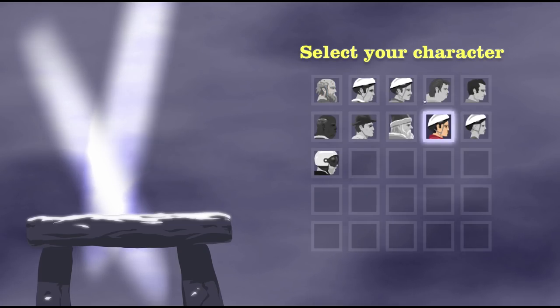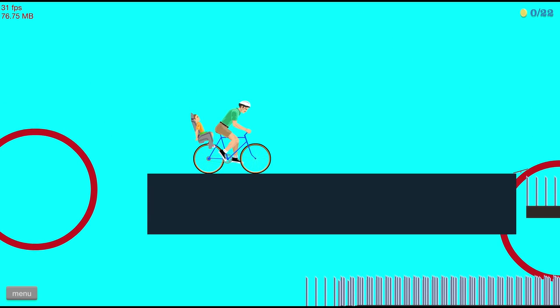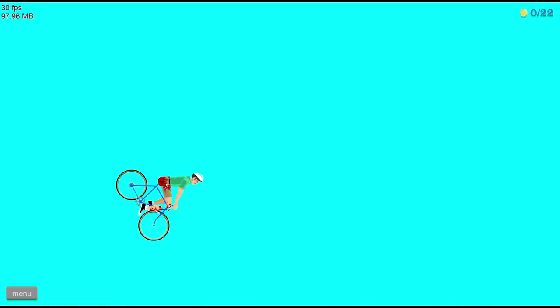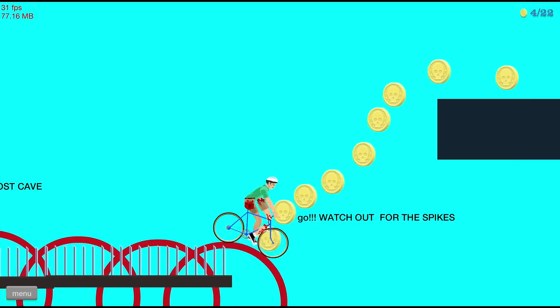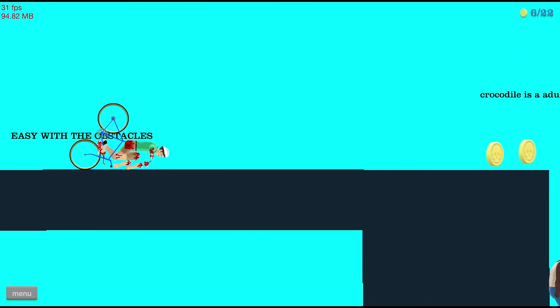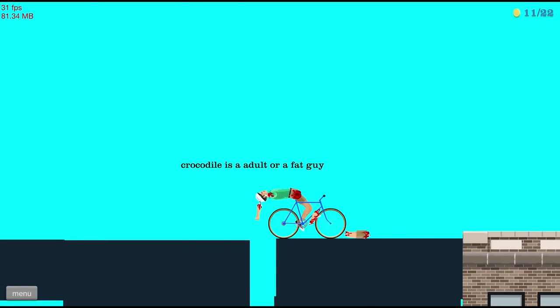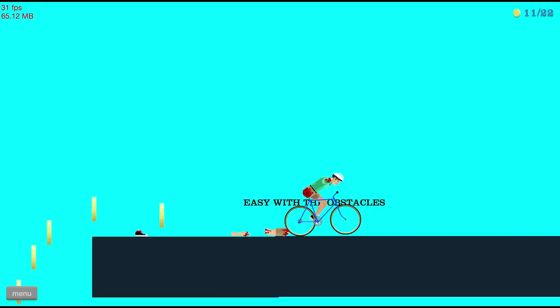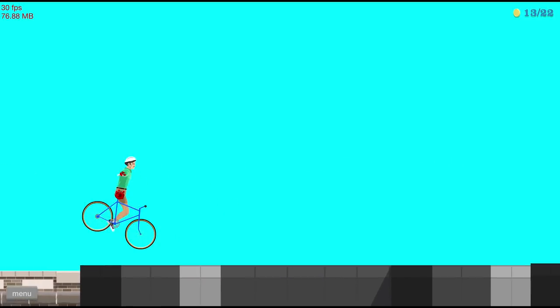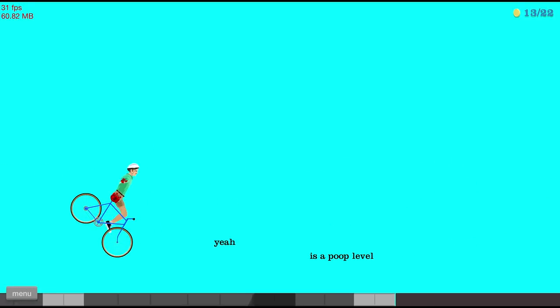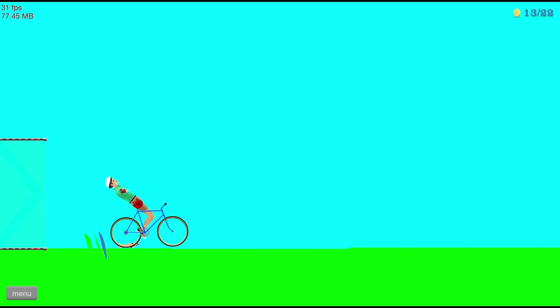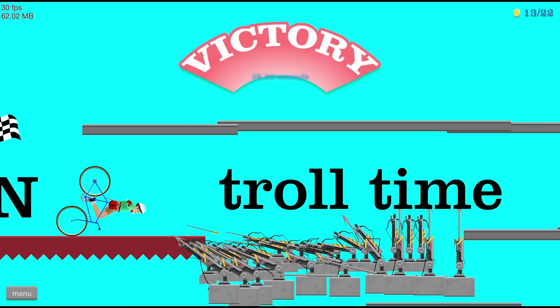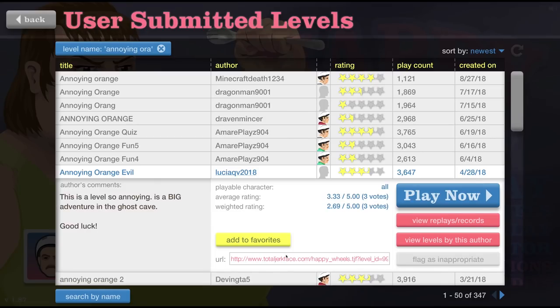This level is so annoying, it's a big adventure in the ghost cave. Interesting, I love those ghosty roasties and the spooky cookies! This is not a ghost cave! I lost 100% of Timmy! Watch out, what just happened? It just pulled my leg off! Crocodile is an adult or a fat guy! What is even happening? This level's crazy, I love it!